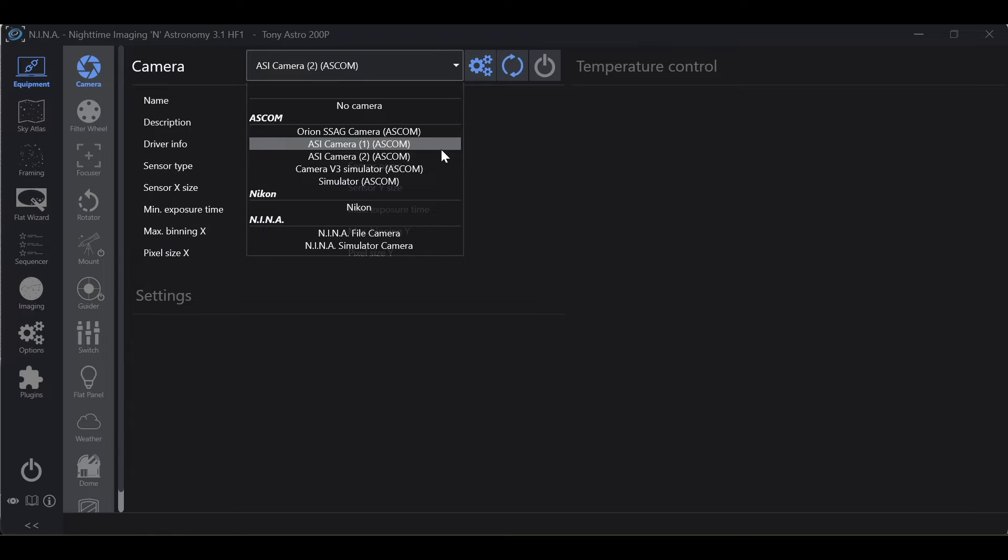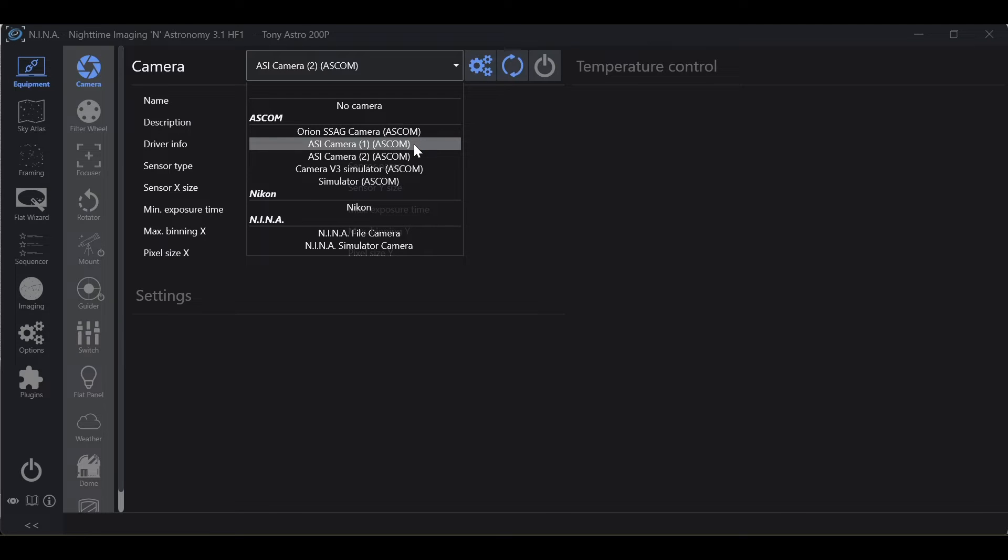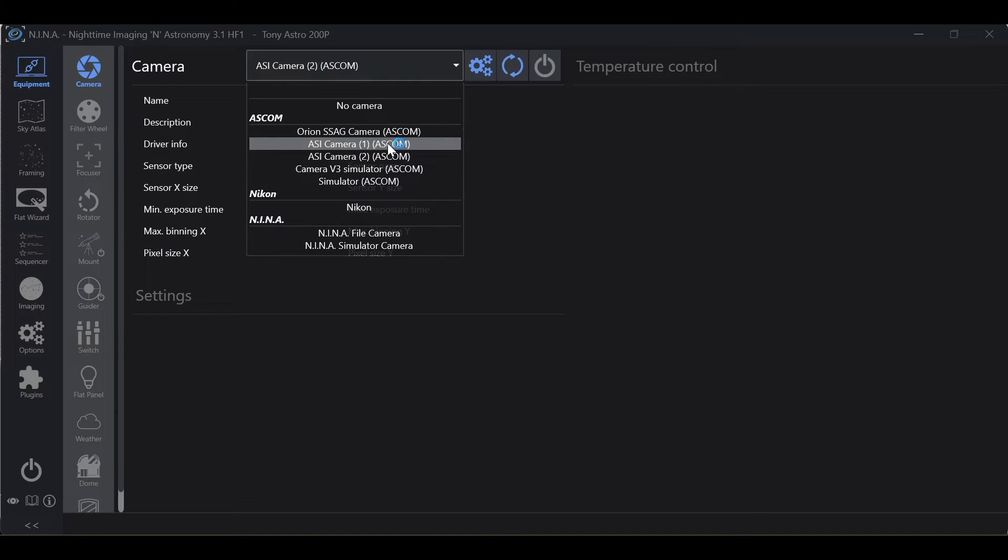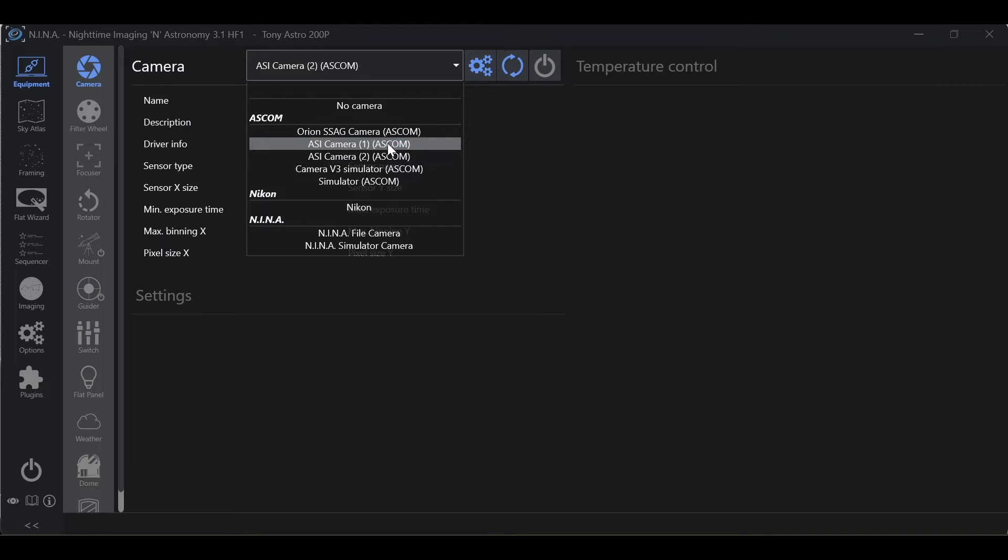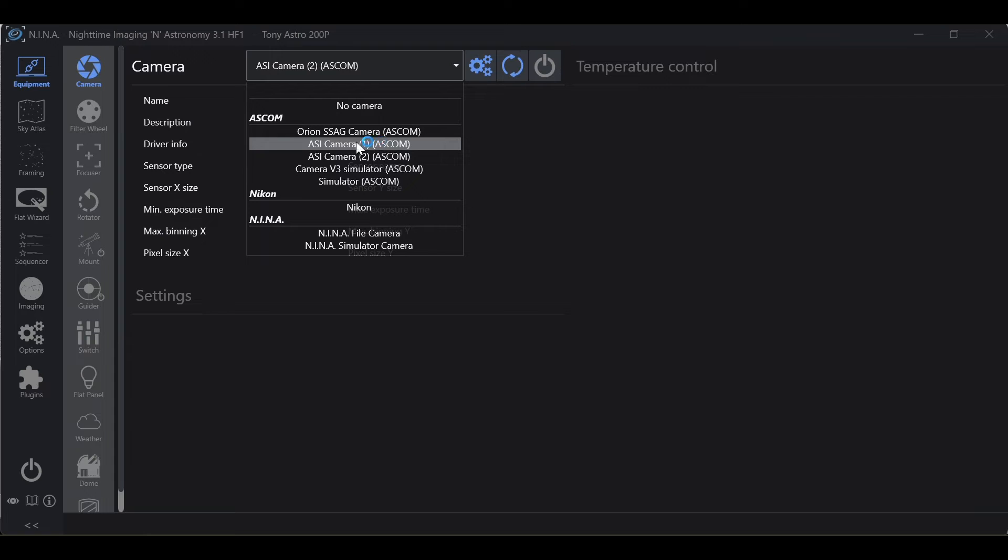On the flip side, if you only have one ASI camera ASCOM driver, save this driver for the camera that you're using within Nina, your primary imaging camera. This is because Nina has been known to have issues from my experience and from what I've read from other people's experiences. Nina has been known to have issues running an ASI camera off of the native driver. So make sure to save the ASCOM driver for Nina.